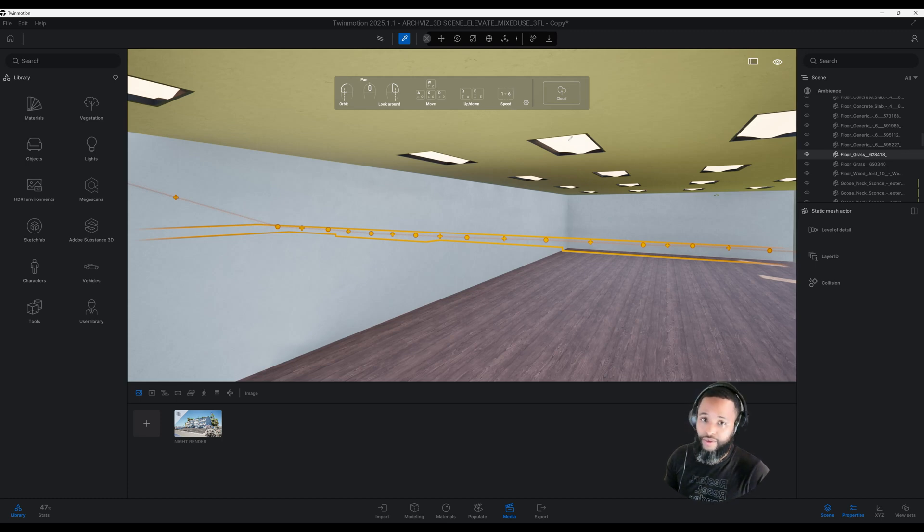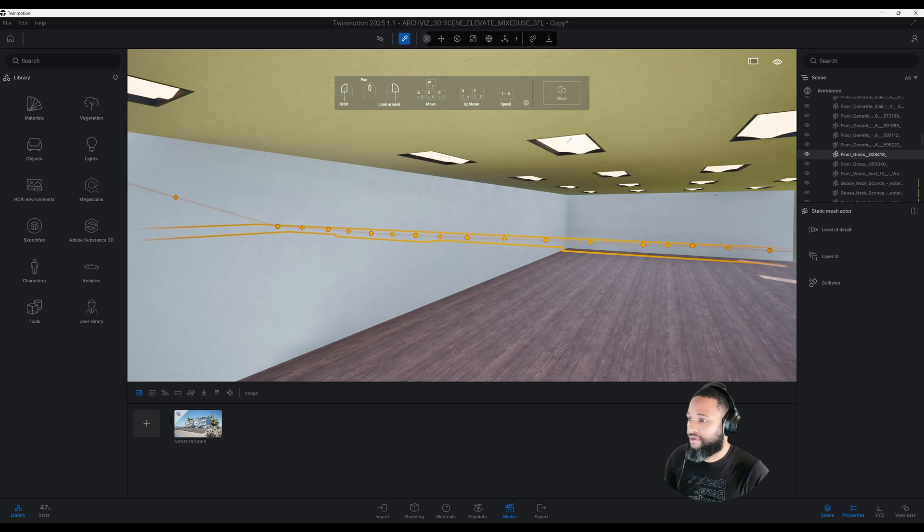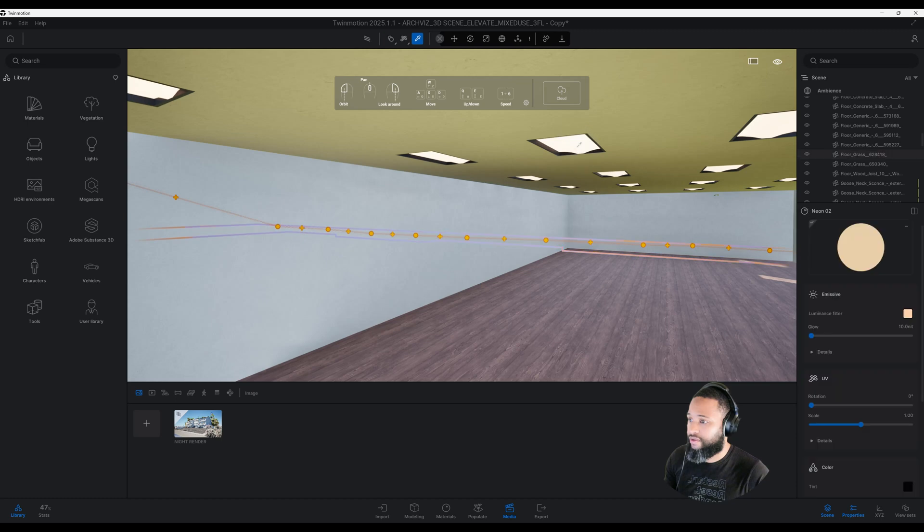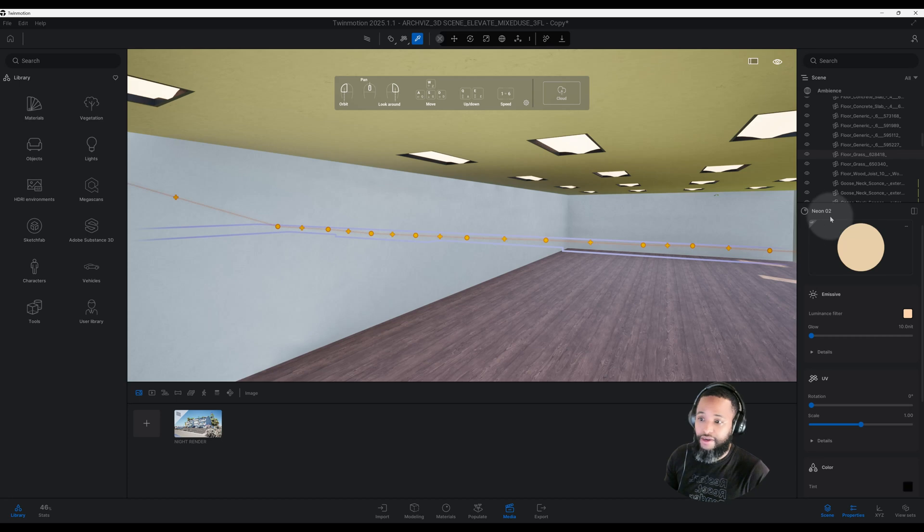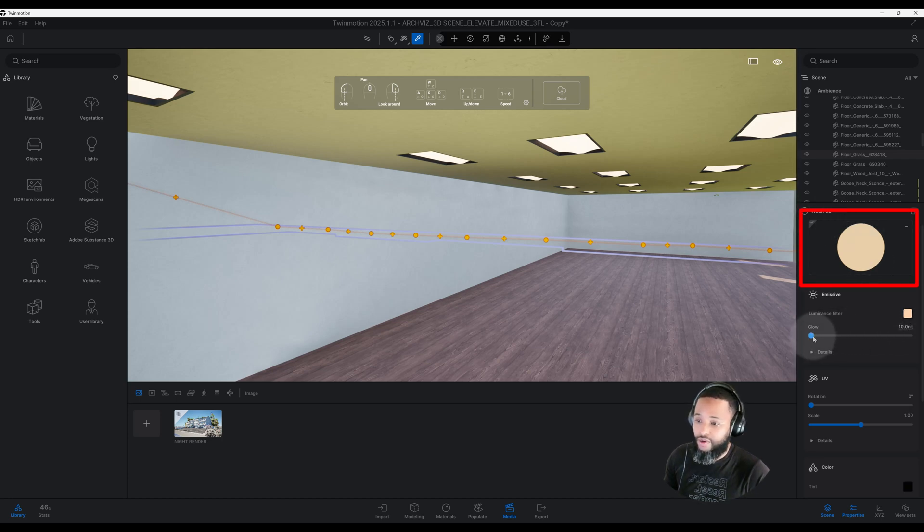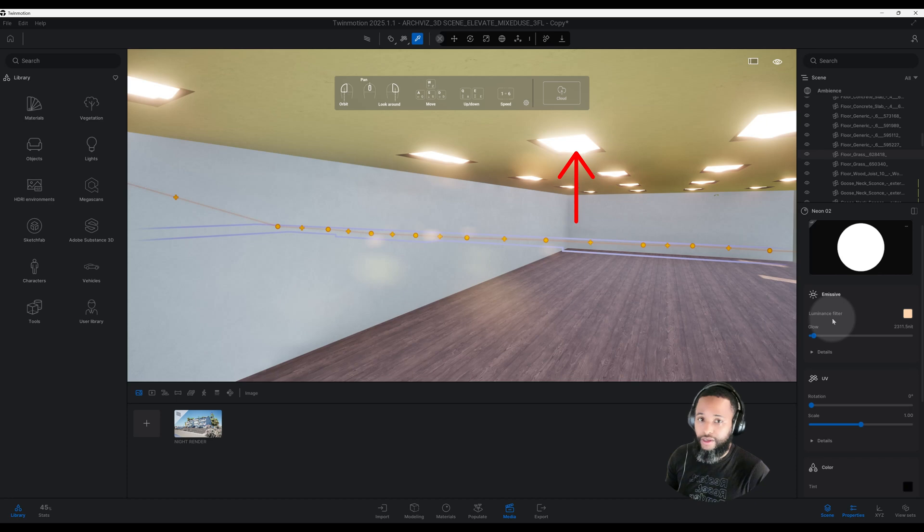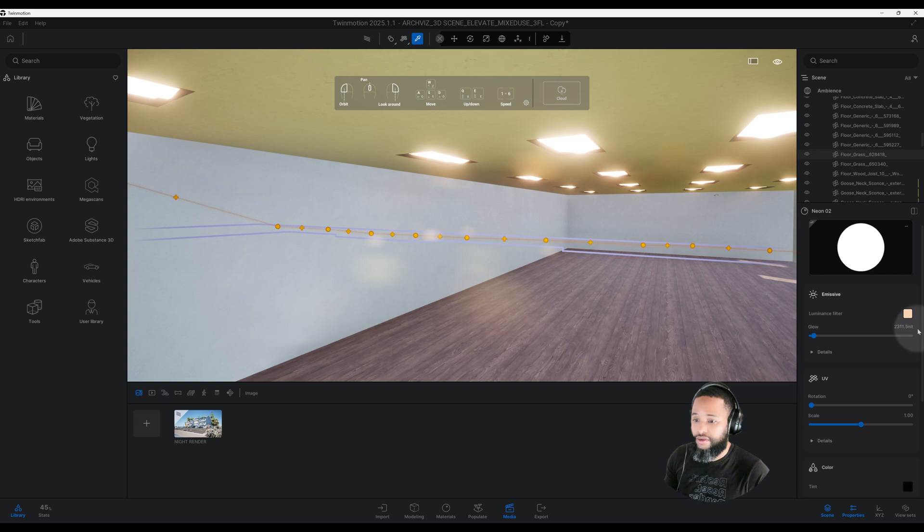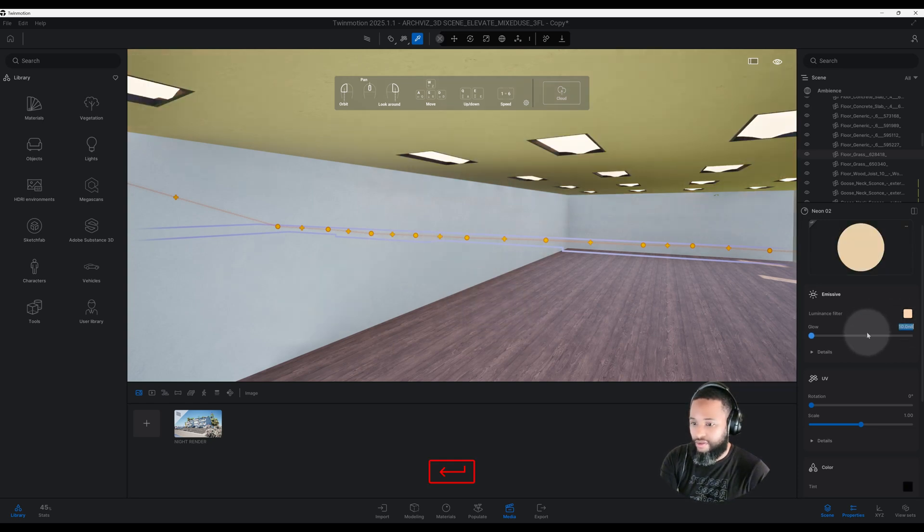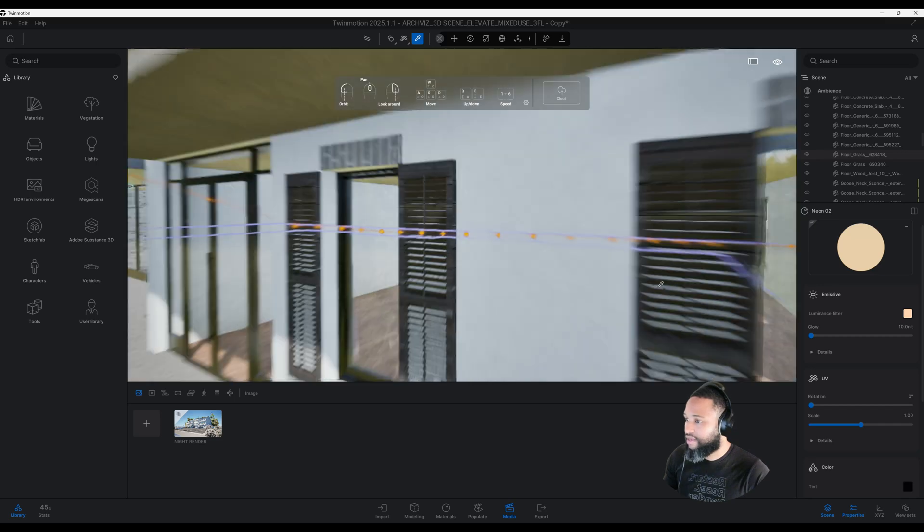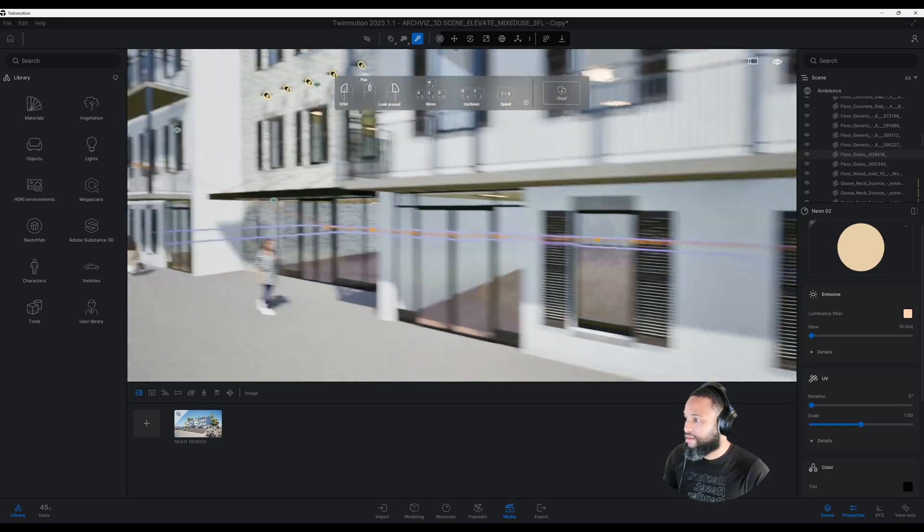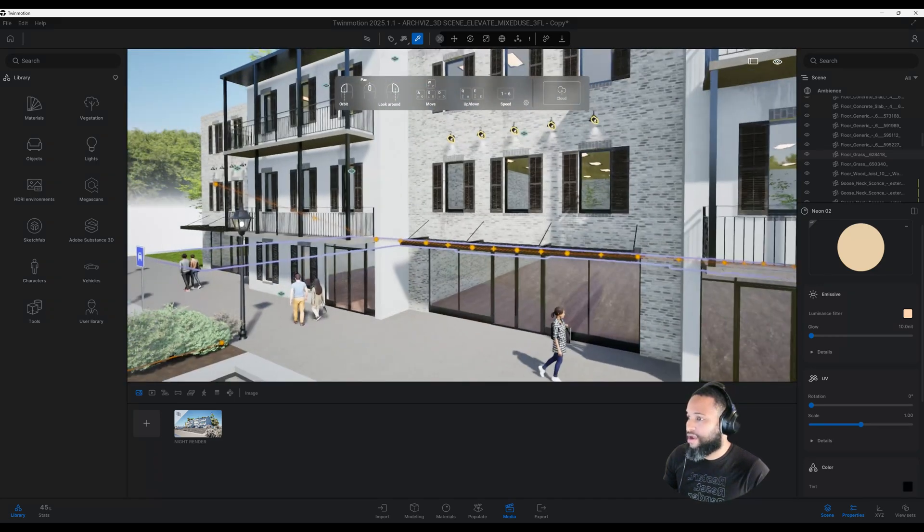As you can see on my material picker here from the tool panel, if you click on the light source from the 2x4 fixtures, I just have a neon 02 with the glow effect of 10.0. You can change the glow effect and try to see what looks good, so it doesn't look blown out or too intense. I wanted to have it really low.